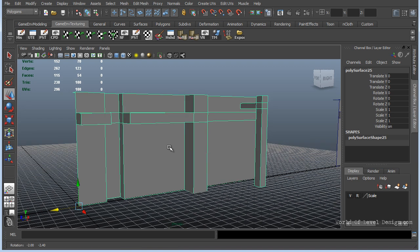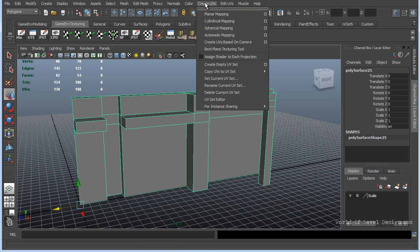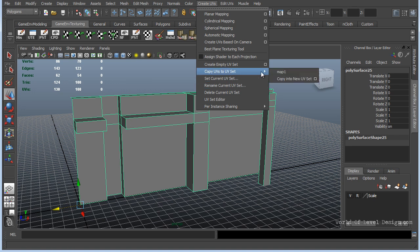This UV will be used for the lightmap. By selecting the object we can go to Create UVs. You can create an empty UV shell or you can copy the current UV shell to the second lightmap channel. This will take your texture and UVs and copy them over so you don't have to start from scratch.